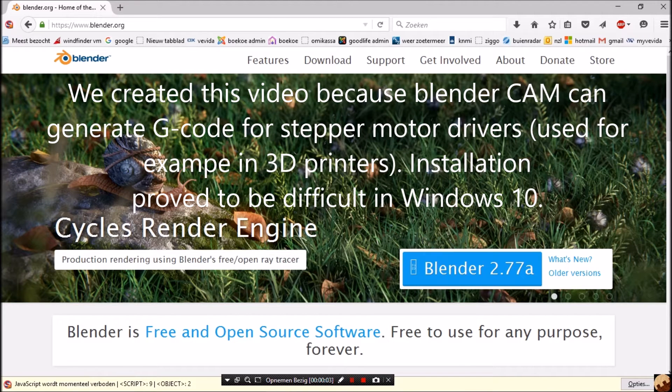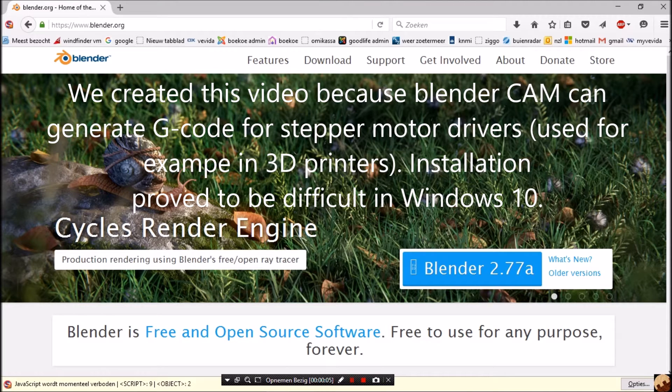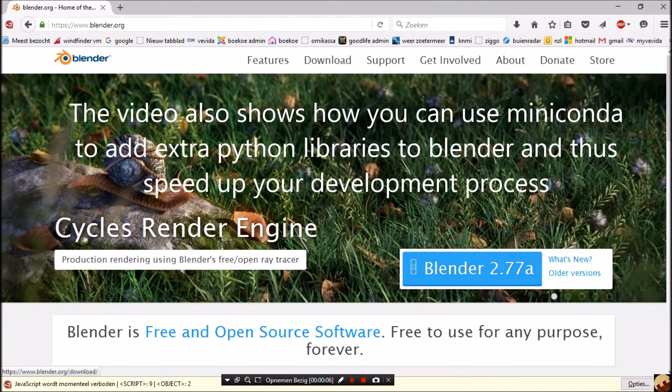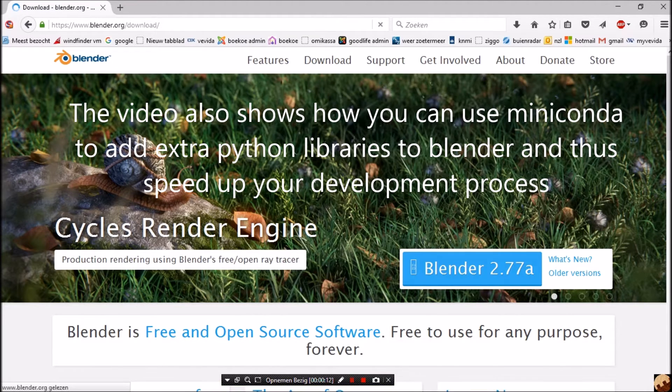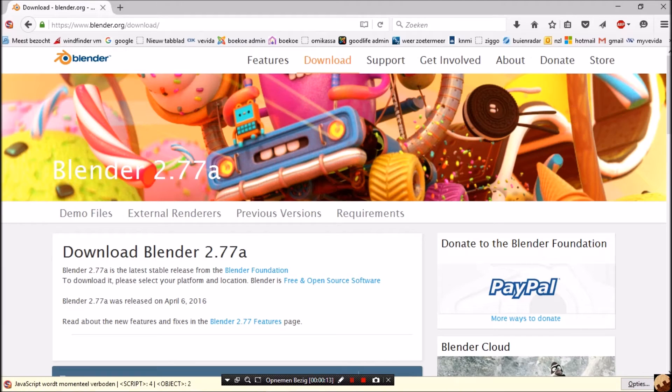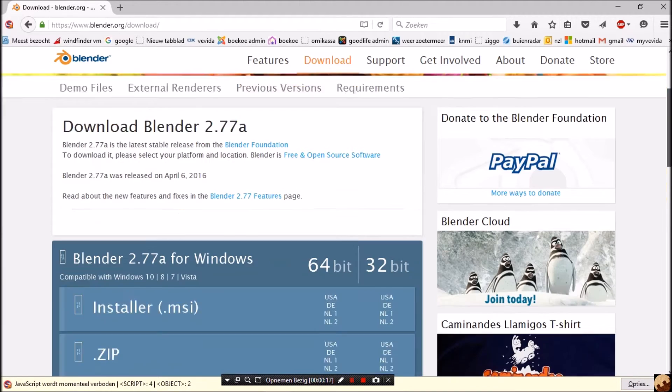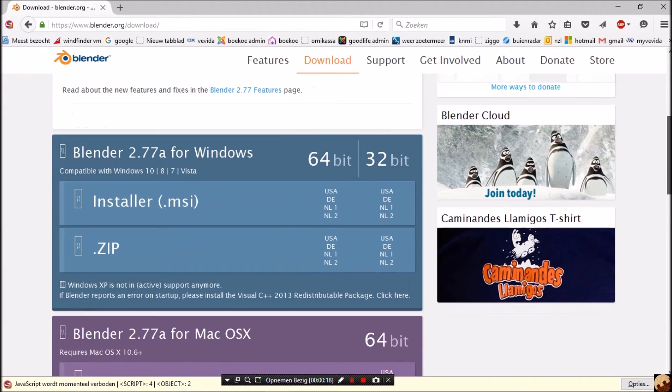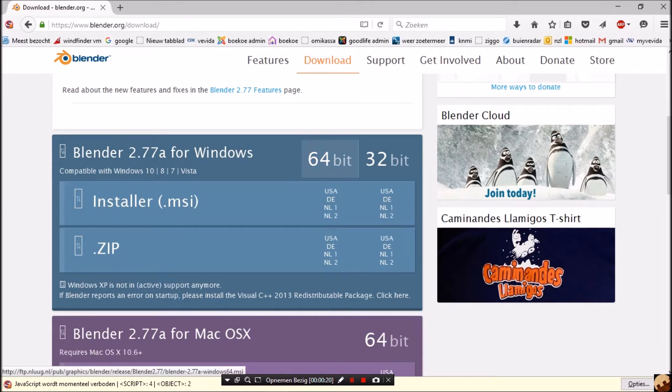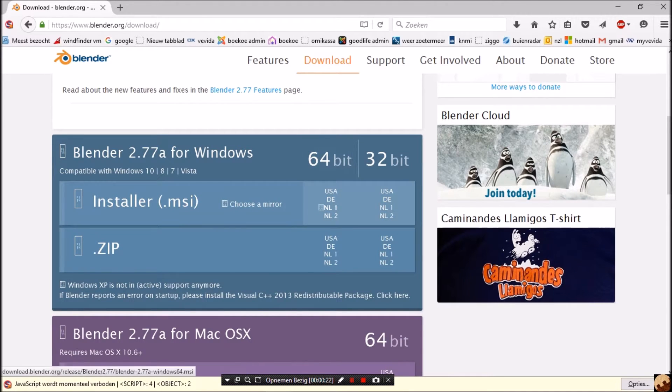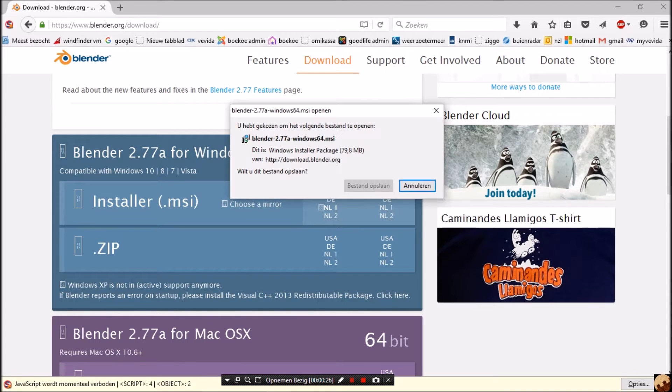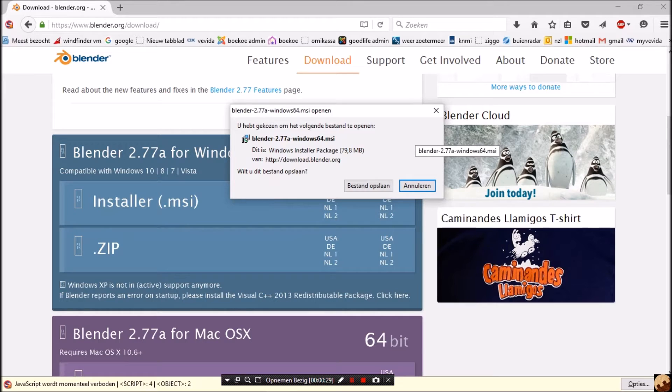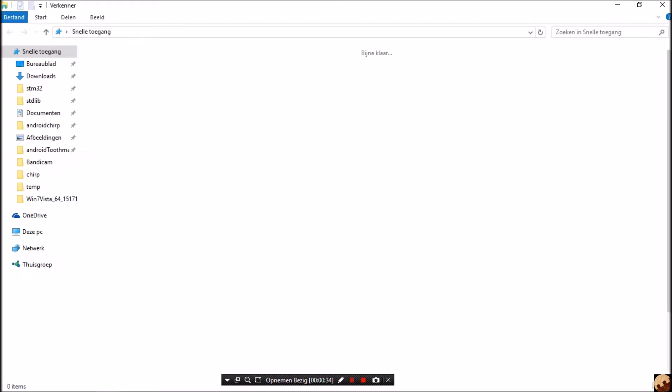First we go to Blender.org and press download Blender 2.77a. Then you have to choose your installer, so for 64 bits we choose download in the Netherlands and save the directory. I already saved it, so I will not do that now.